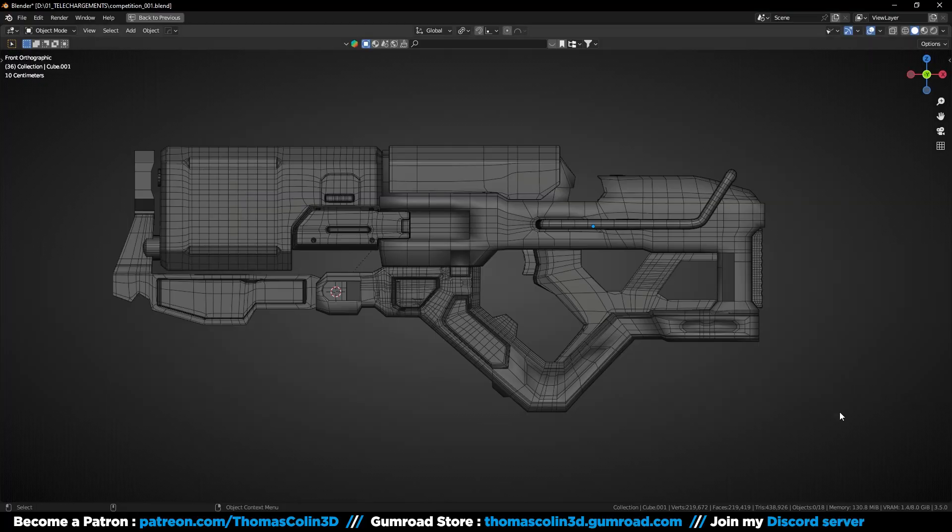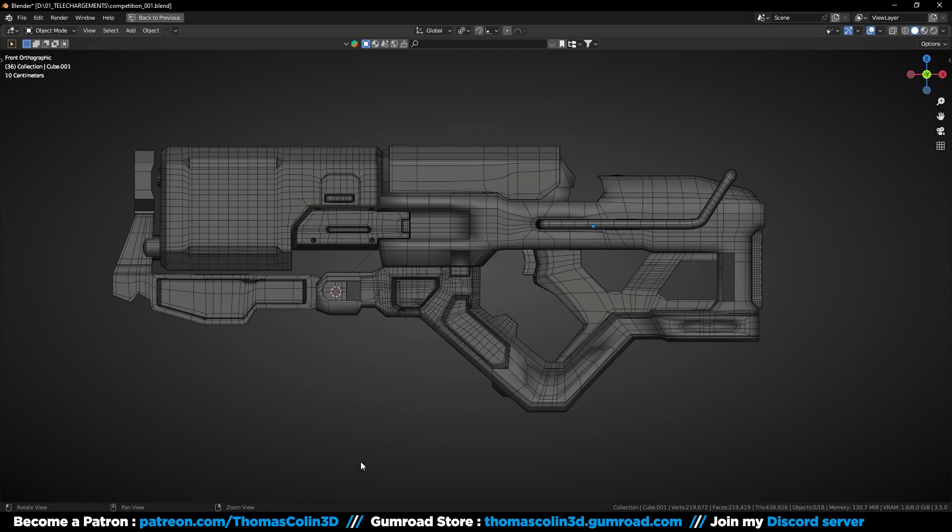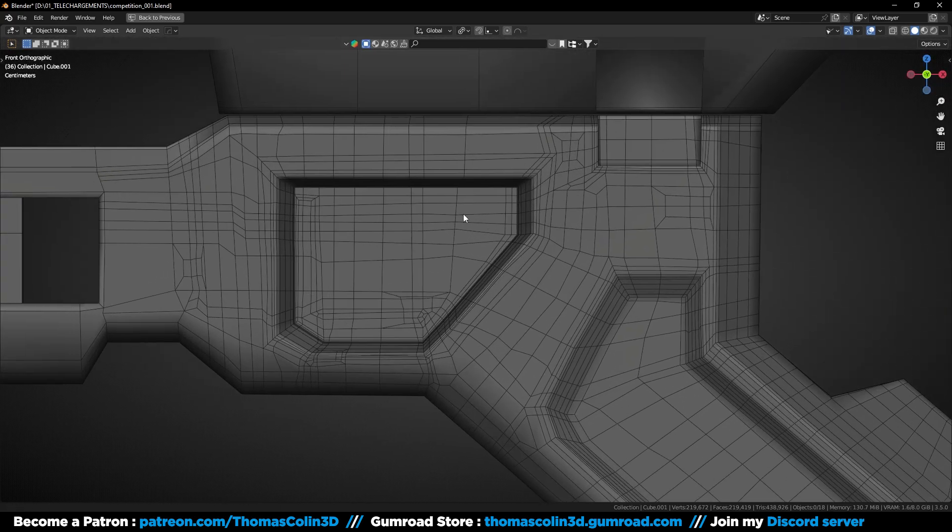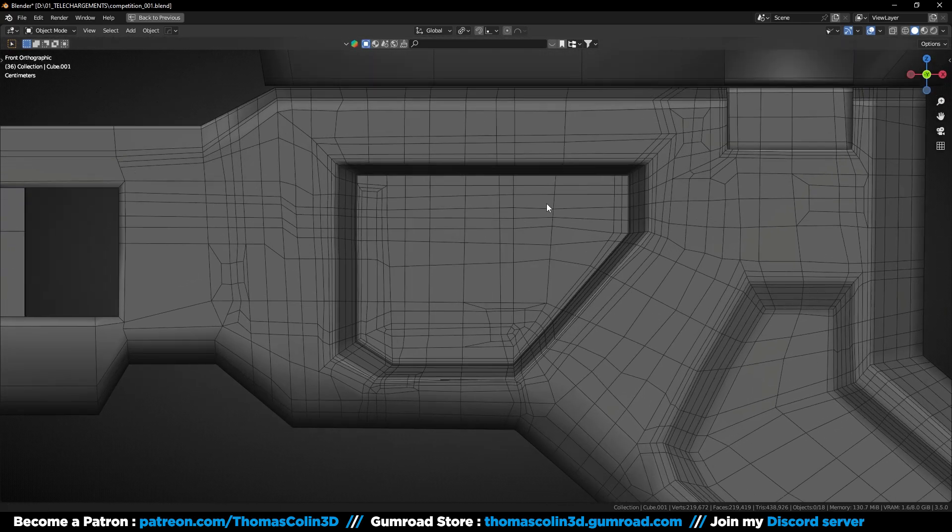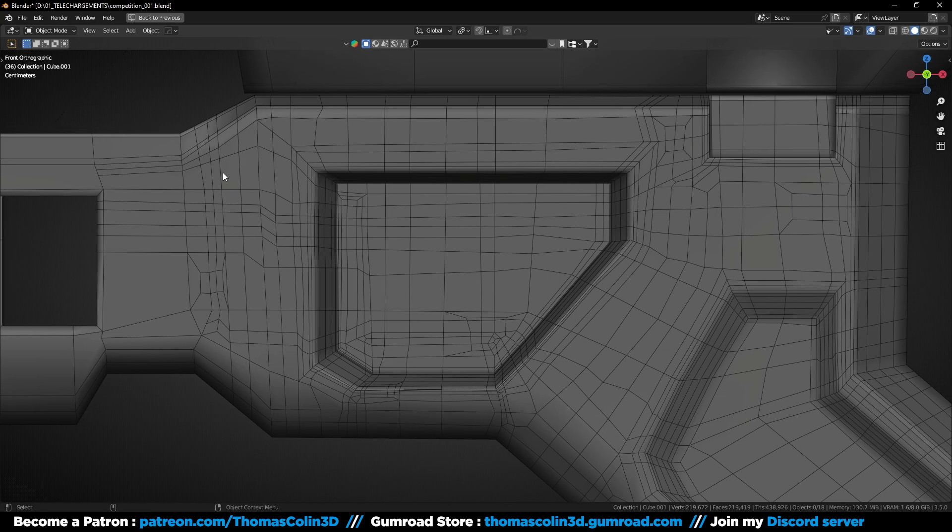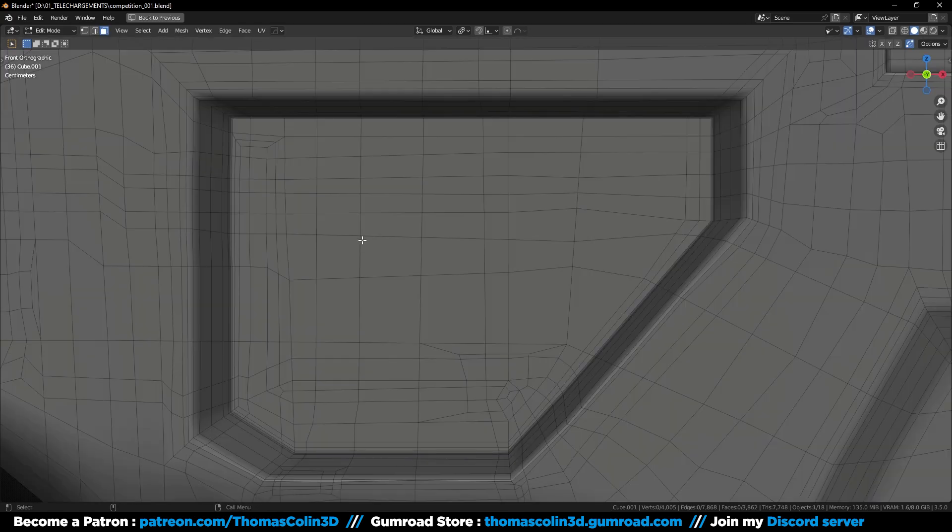So this model is from my 3D modeling community challenge, check out the video if you didn't, you can still enter this competition, and I thought it was a very good example to show. As you can see, the edge flow is very weird and wavy, the topology is not uniform and it has a lot of small and long polygons. I'm going to show you how to clean that.